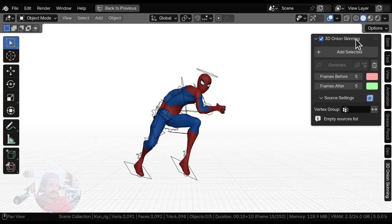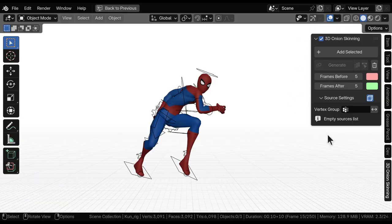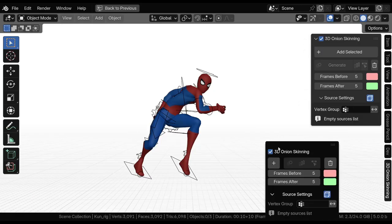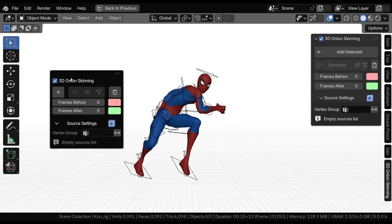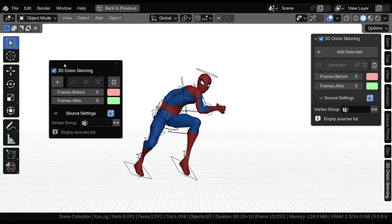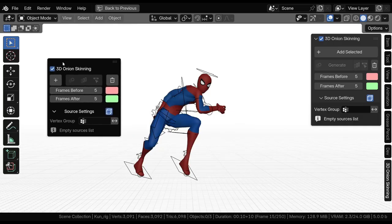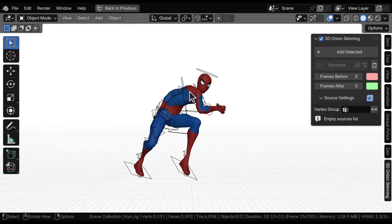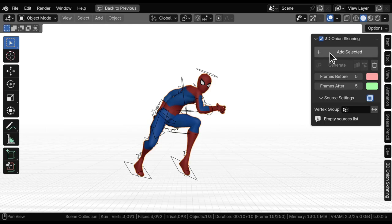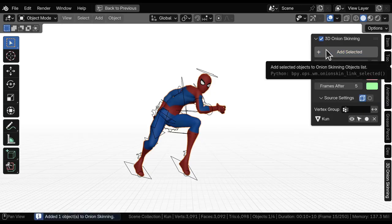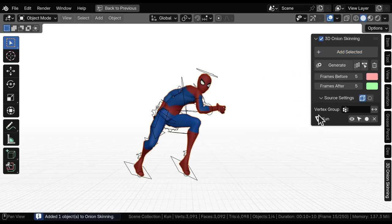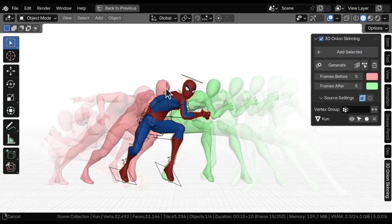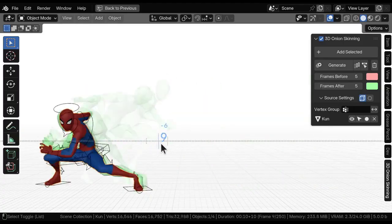As you can see the add-on is presented here on the side panel, but you don't have to because we also have this nice pop-up window that I'm going to talk about a little bit later. To start with, you can select the object you want to create onion skinning and press add selected and now you are ready to generate.